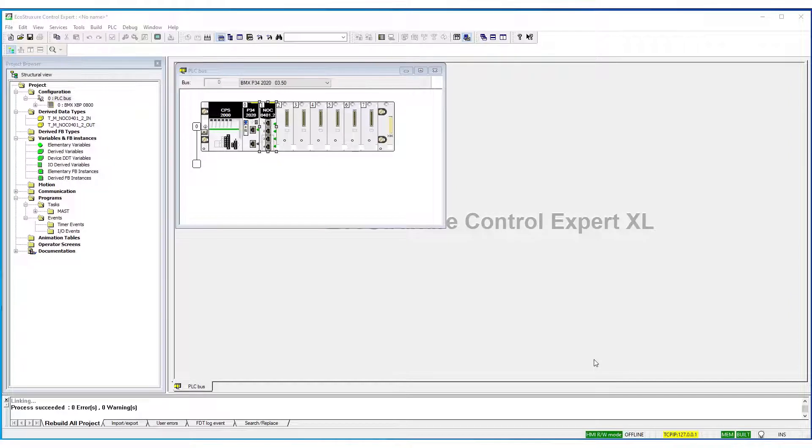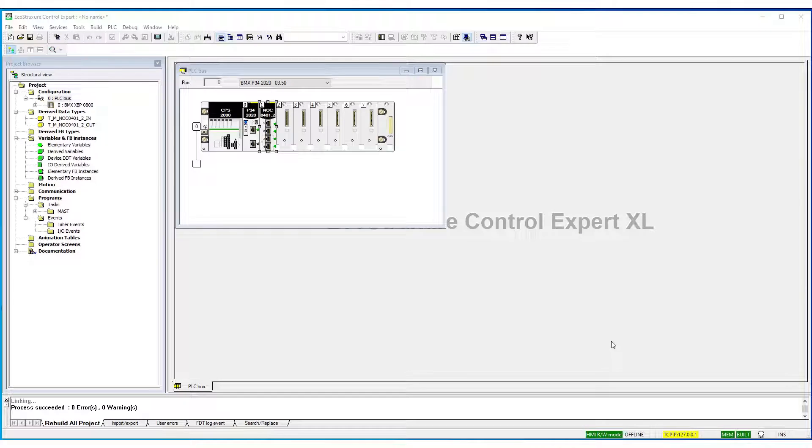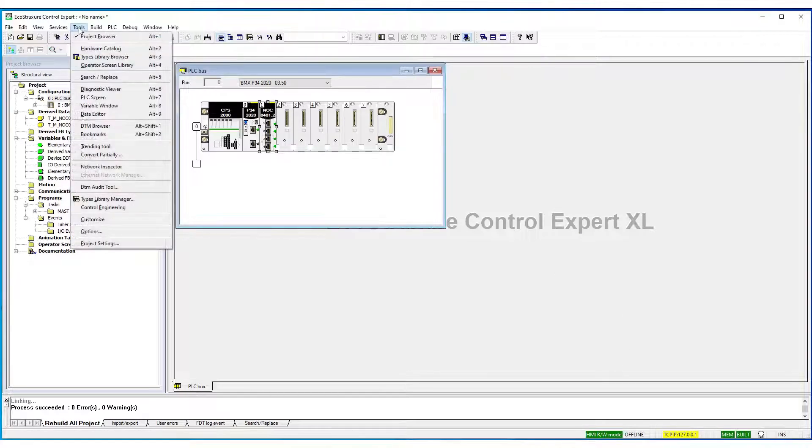This video will demonstrate how to add an EDS file to the DTM library in Ecostructure Control Expert. To begin, select Tools from the Main Menu, then DTM Browser.